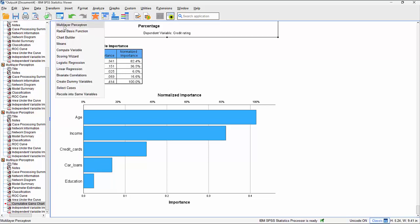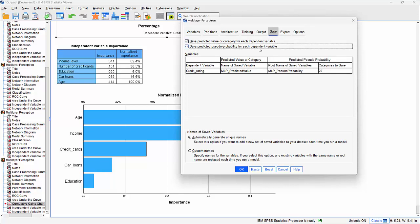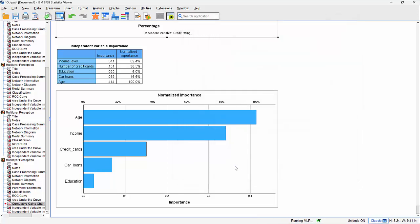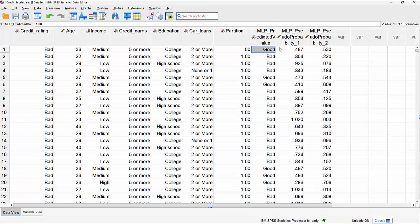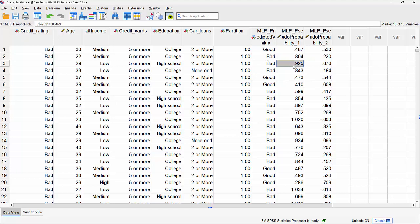In the Save options, we can save out variables - the predicted value or category for each dependent variable, and the predicted pseudo-probability for each dependent variable. It's called a pseudo-probability because it's a machine learning algorithm rather than a statistical one. Running this creates three new variables: the predicted category outcome indicating good or bad creditworthiness, plus two probability values. For example, a probability of 0.487 for bad and 0.513 for good means the case is assigned to good; a probability of 0.880 for bad gets assigned to bad.